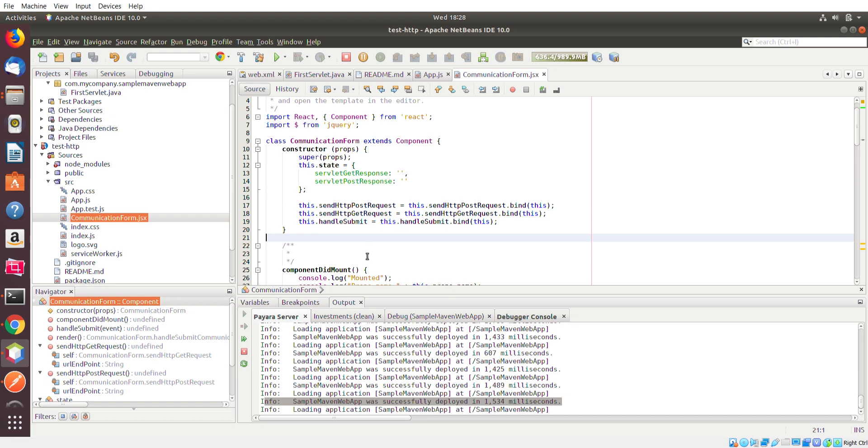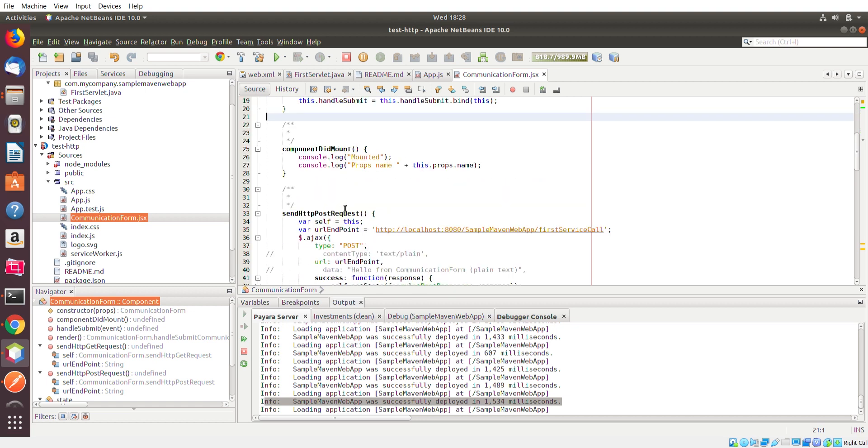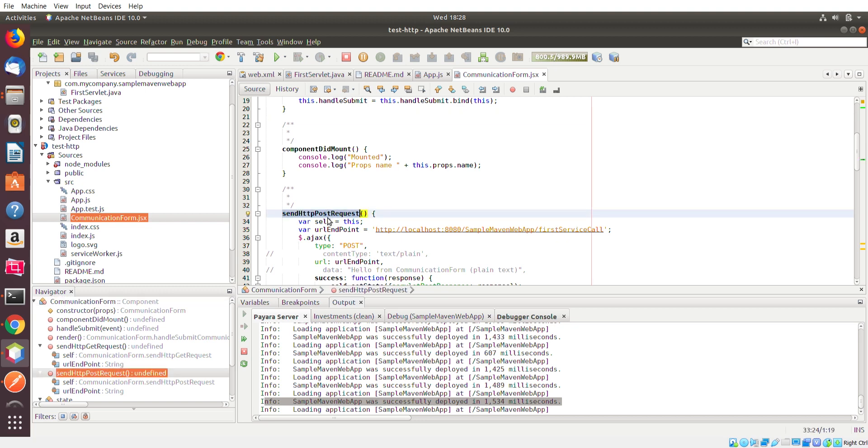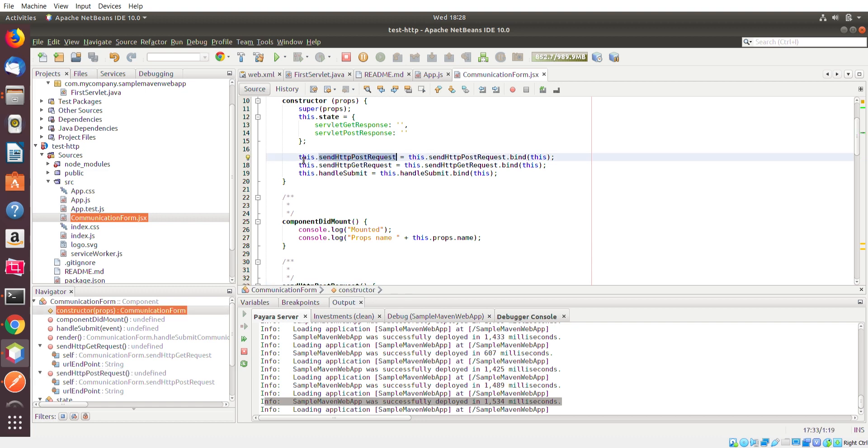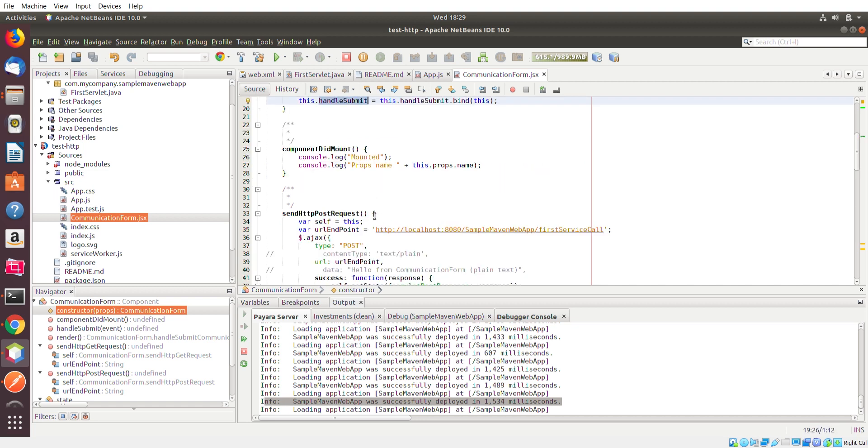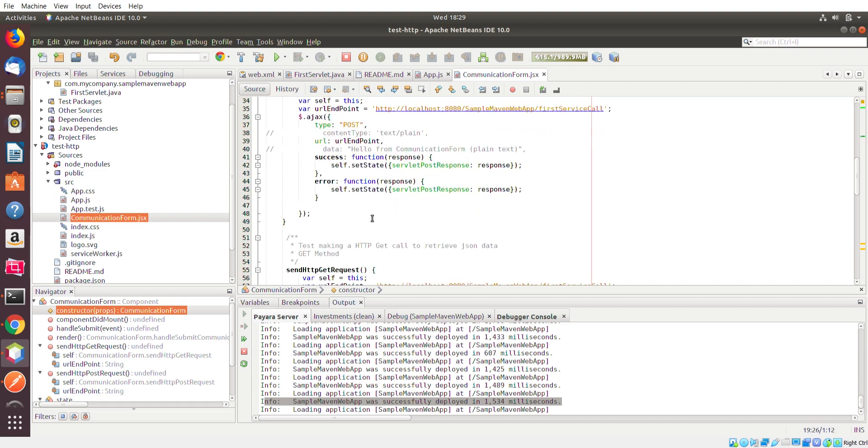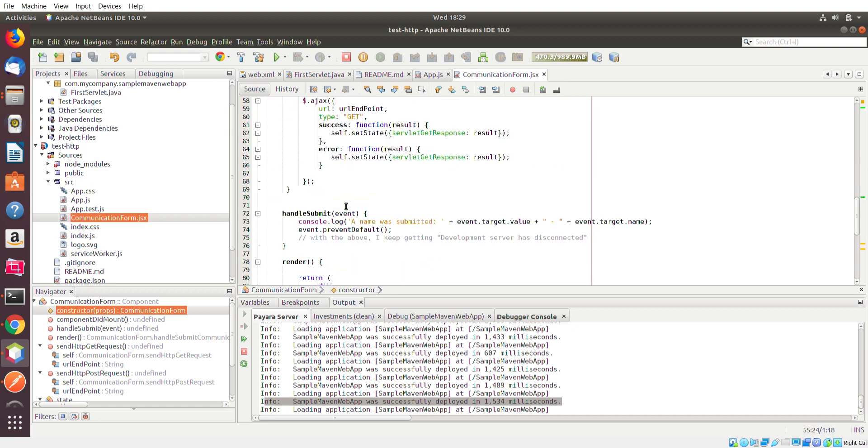So I have a send HTTP request, send HTTP POST request. And you can see that here. And this is just the syntax to actually bind the method to your class. It looks redundant saying this method name equals this method name dot bind this but that's just how it's supposed to work for React. I have this HTTP GET request and handle submit.